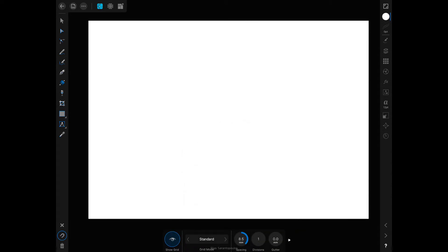At the left side we've got the toolbar, and at the bottom left corner we have the snapping options. You'll see me toggling this on and off as we work.